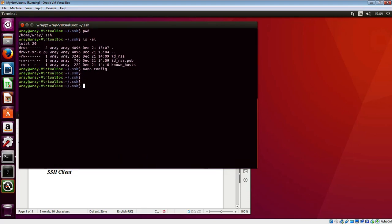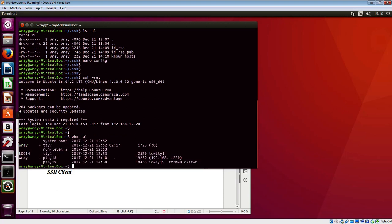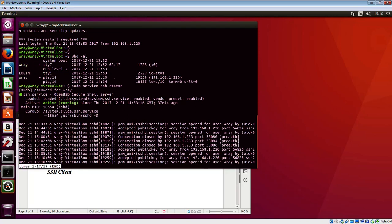If we do an ssh to Ray, which is essentially in that config file against that name, that should establish the connection. If we do a who minus al and a service ssh status with pseudo in front to make sure, we can see that connection is in and in play. We've accepted the public key for Ray.